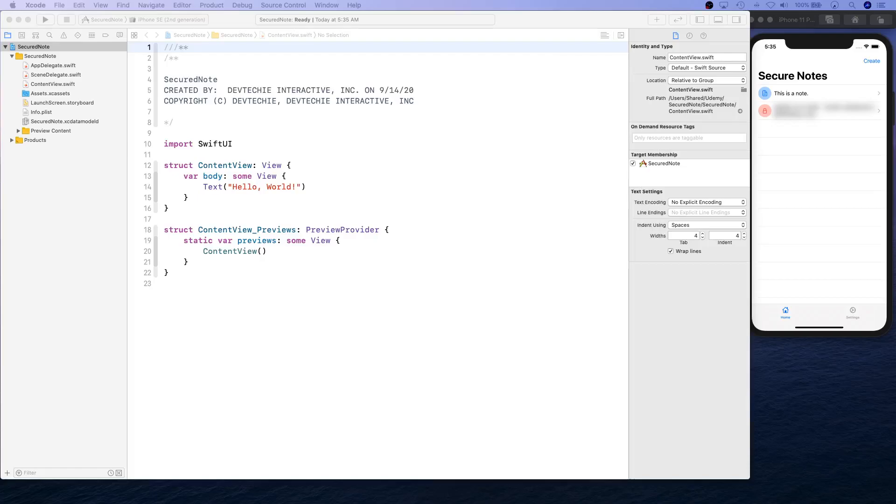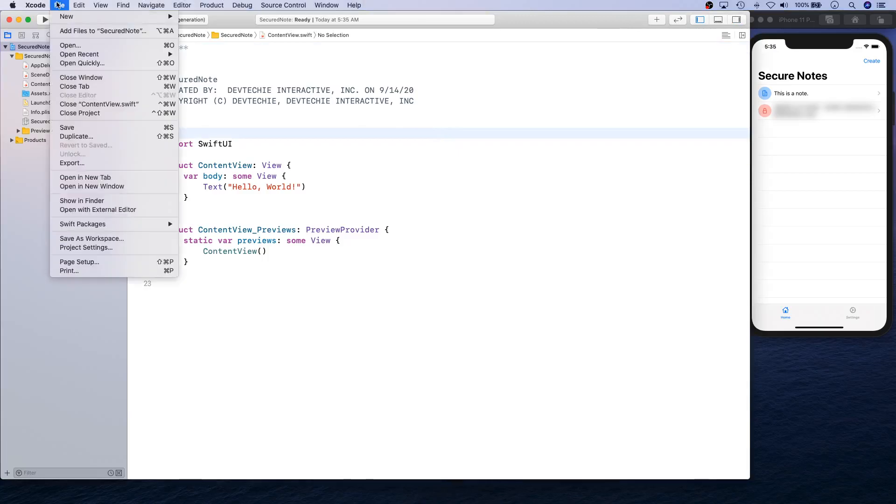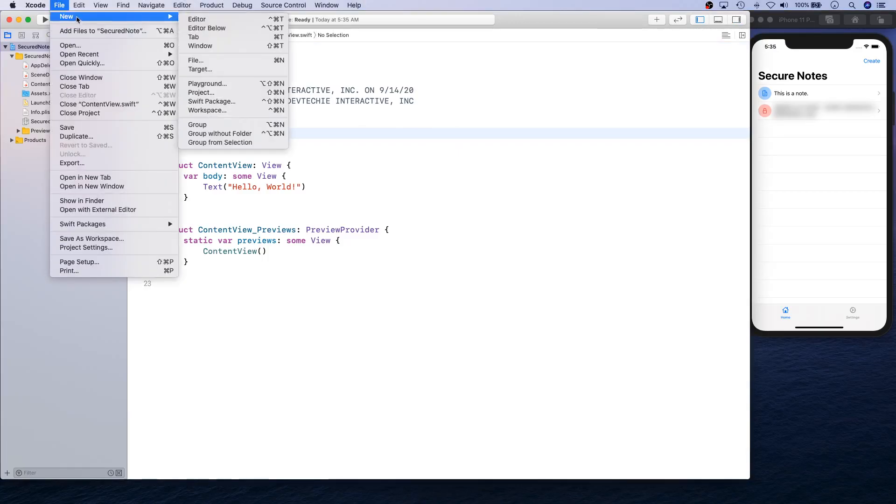Hello and welcome back. In this video, we're going to start creating our secure notes app. As you can see, I have created a simple app from File > New Project.